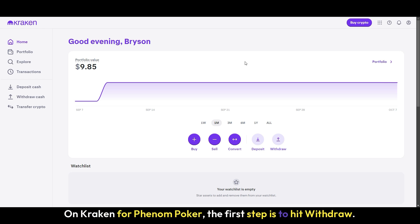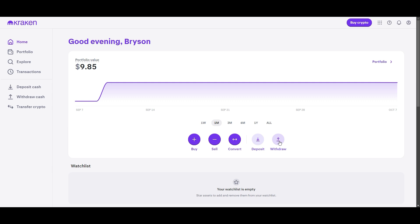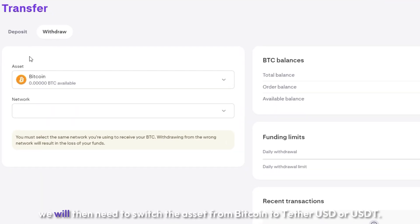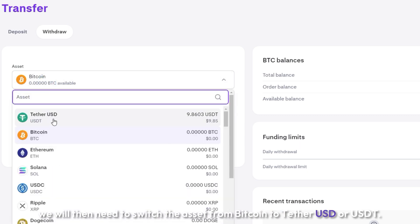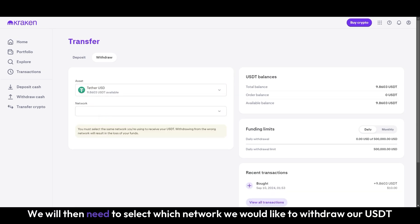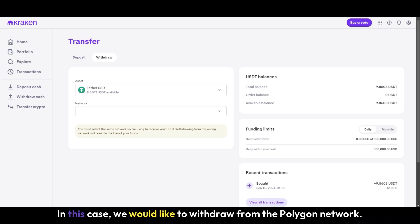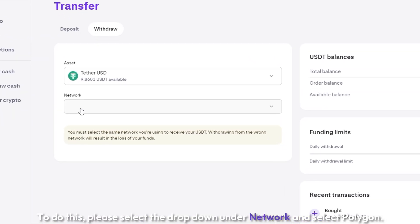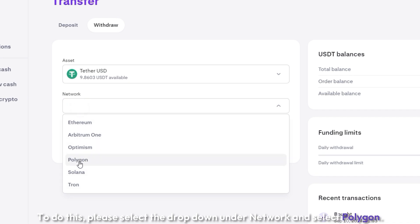The first step is to hit Withdraw. After confirming you are under the Withdraw tab, we will then need to switch the asset from Bitcoin to Tether USD or USDT. We will then need to select which network we would like to withdraw our USDT Tether on. In this case we would like to withdraw from the Polygon Network. To do this, please select the drop-down under Network and select Polygon.